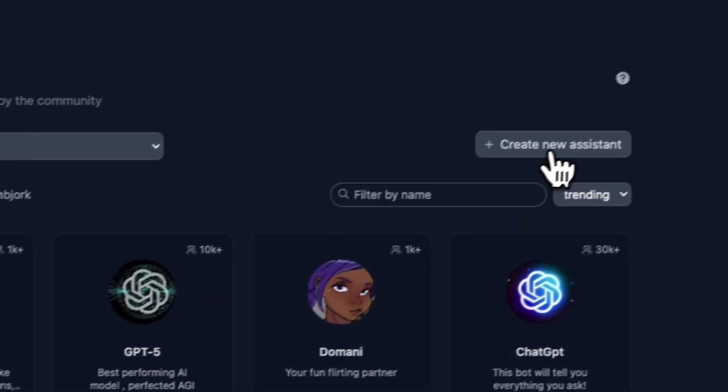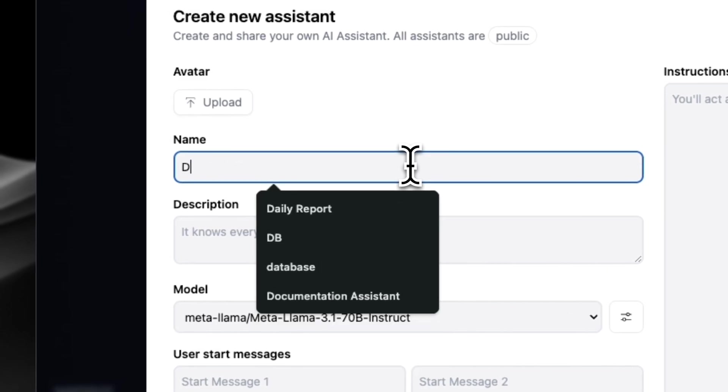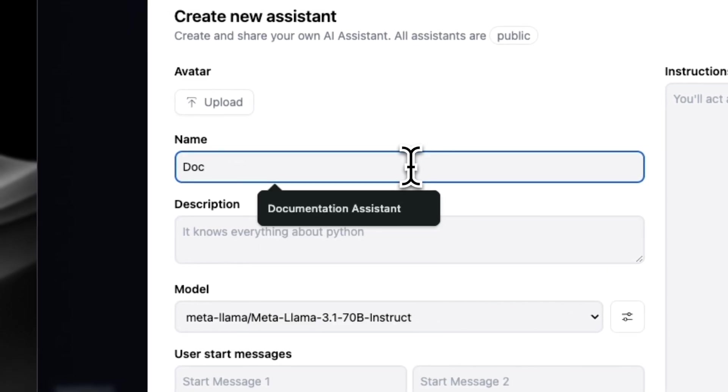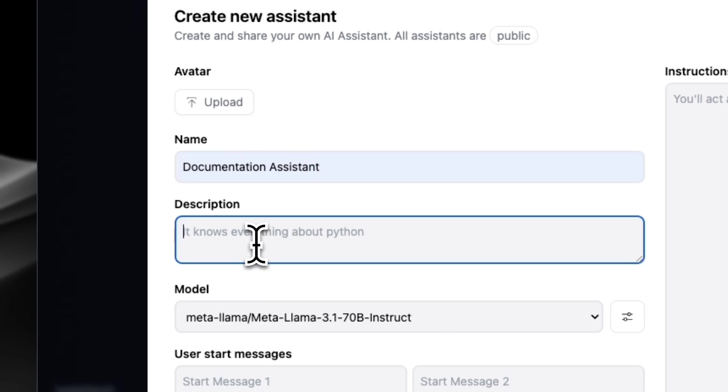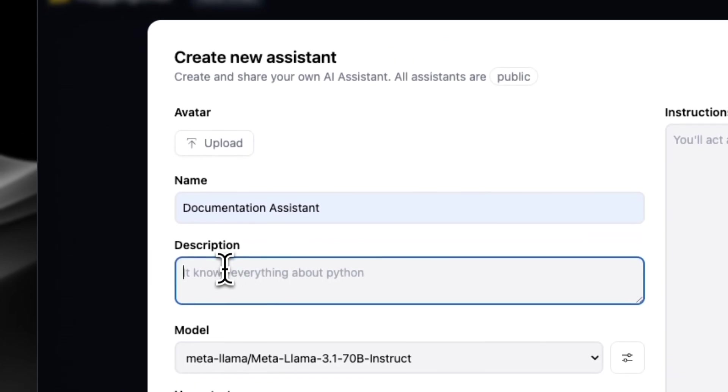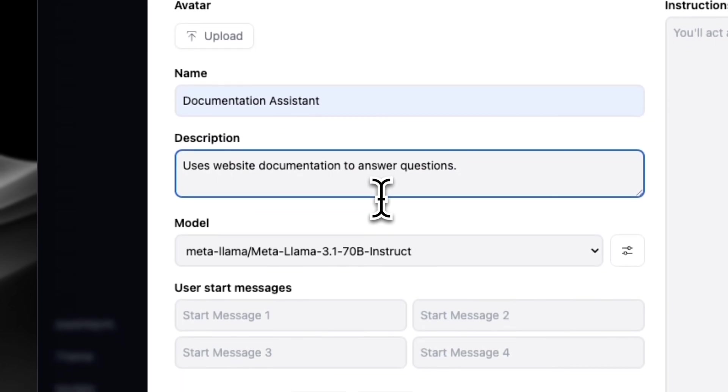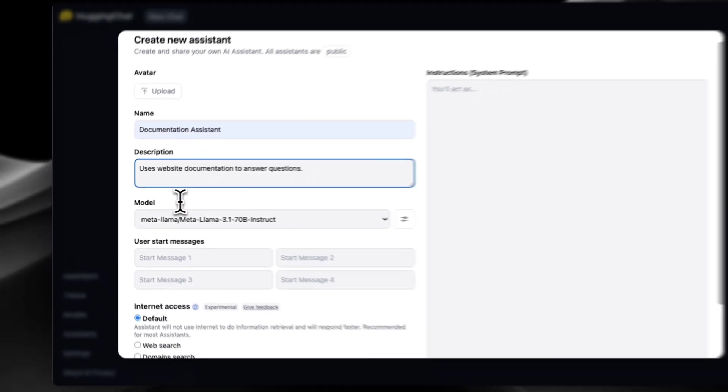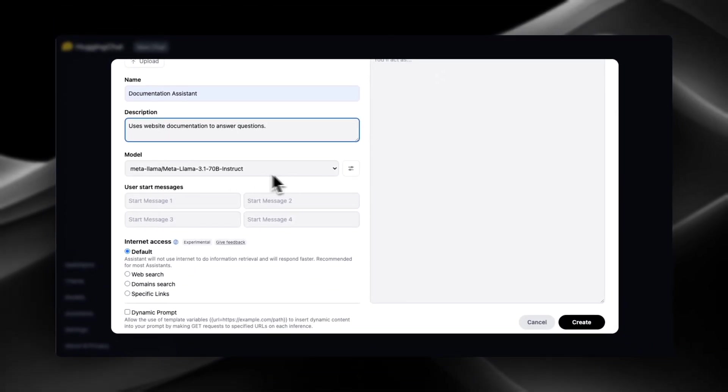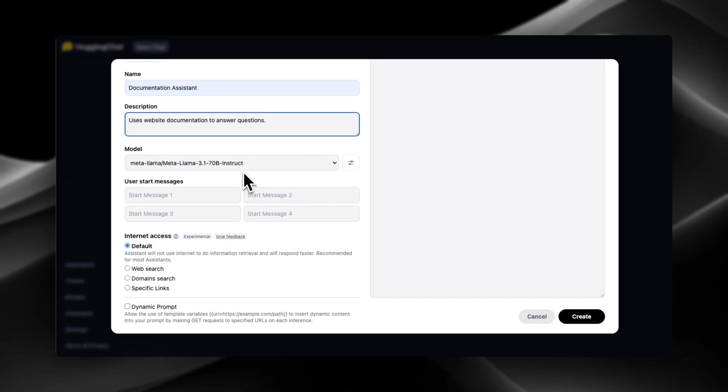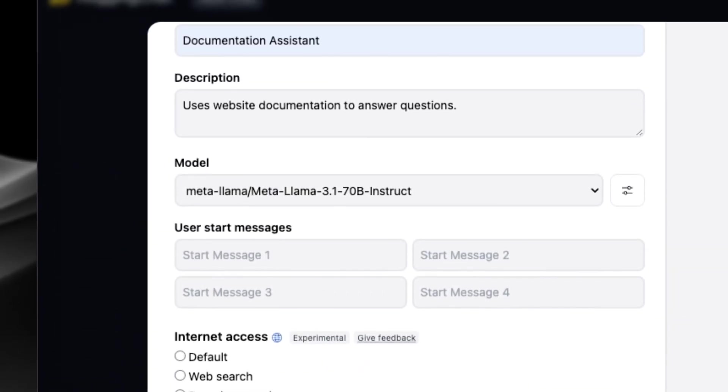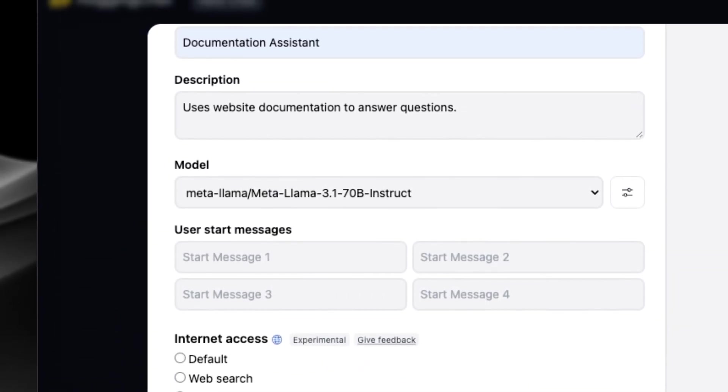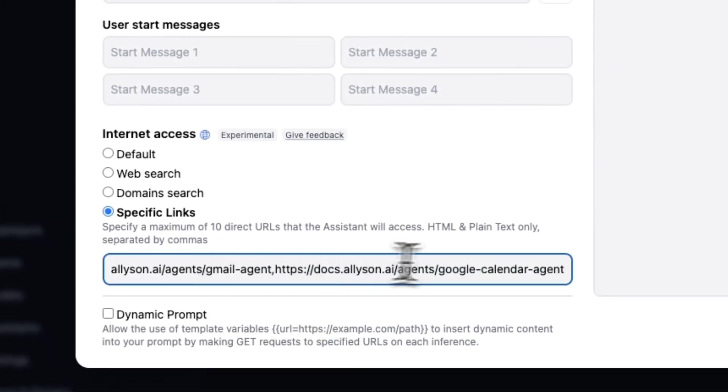And then we're gonna create a new assistant, and we're gonna just call this the documentation assistant. We're just gonna say it uses website documentation to answer questions. We'll test it on the 70 billion parameter model first, and then we'll test on the 405 billion parameter model. And then down here, we're just going to use specific links, and we're gonna use the docs from my company Allison, and we're just gonna do some RAG on that.